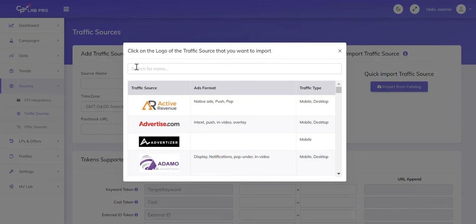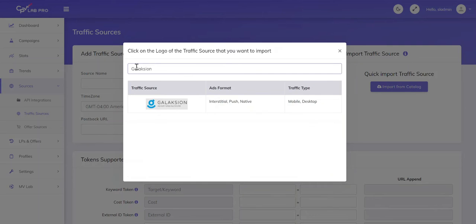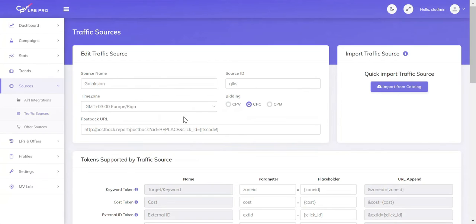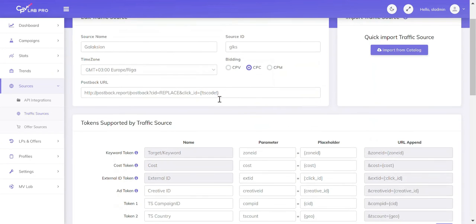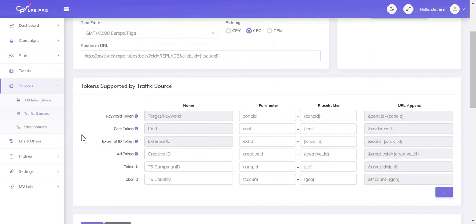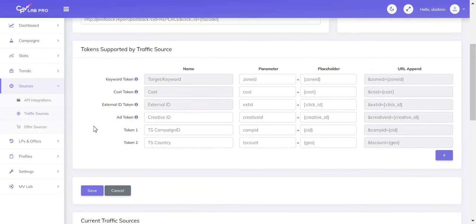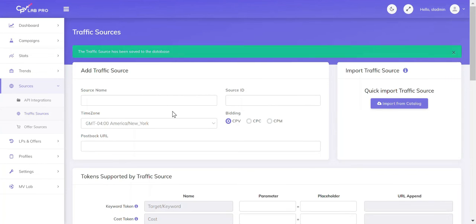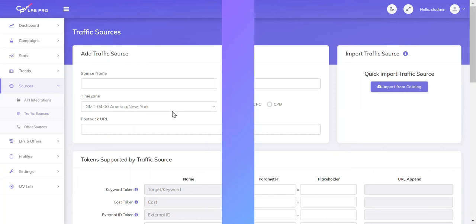In the search bar, we're just going to type in the name of our traffic source, and then we should see their logo. I'm going to go ahead and click this, and the settings should automatically populate. I'm going to leave everything at default and scroll down to save. Now our traffic source is successfully set.